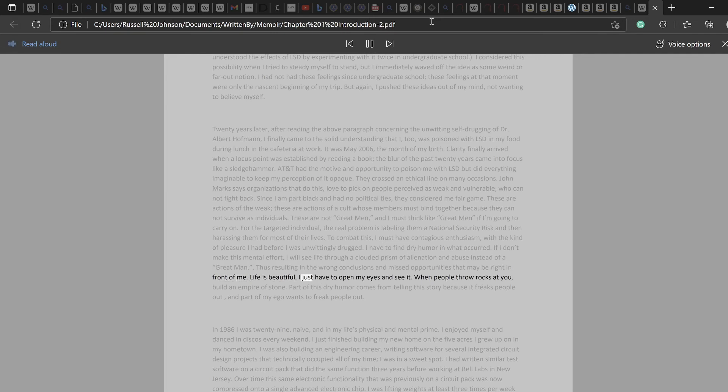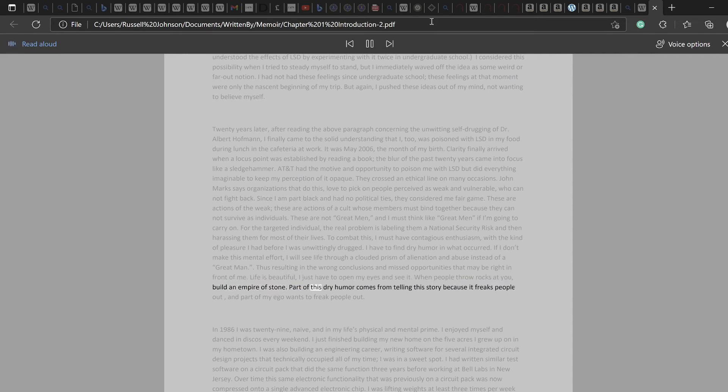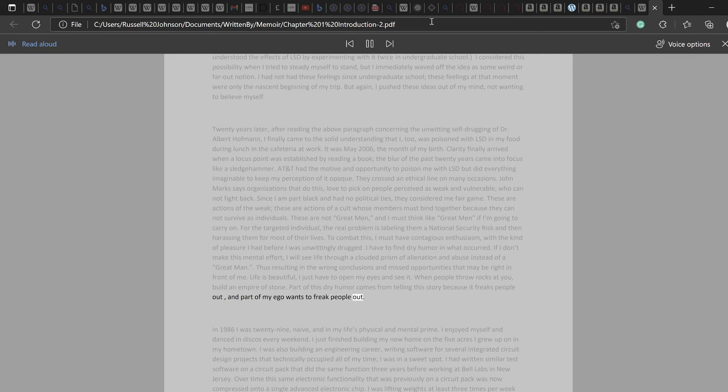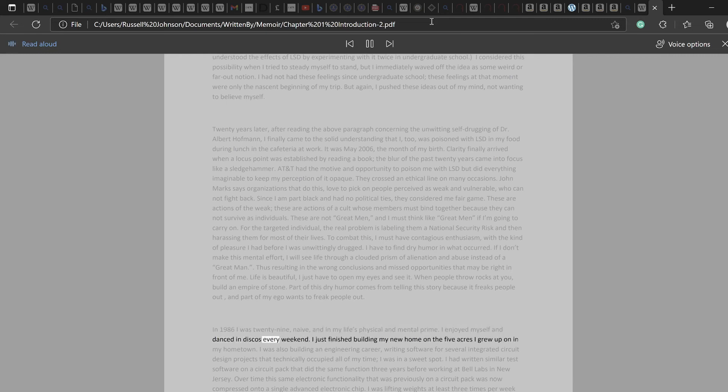When people throw rocks at you, build an empire of stone. Part of this dry humor comes from telling this story because it freaks people out, and part of my ego wants to freak people out. In 1986 I was 29, naive, and in my life's physical and mental prime. I enjoyed myself and danced in discos every weekend. I just finished building my new home on the five acres I grew up on in my hometown.